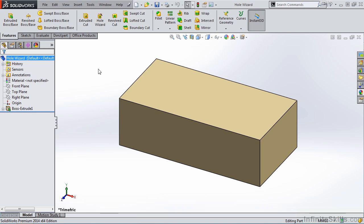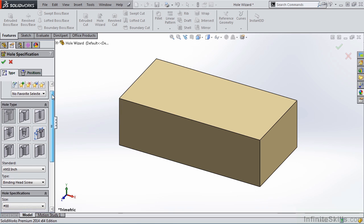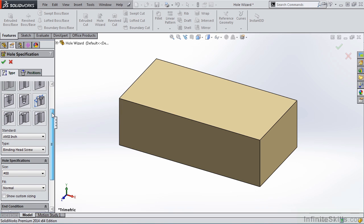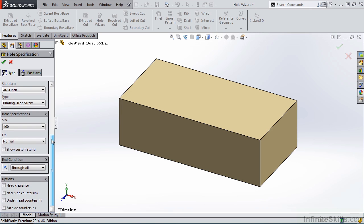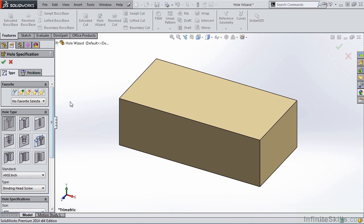Let's begin. I am going to activate the Hole Wizard command and the Property Manager opens. Notice we have two tabs — one for the type of hole and one to position the hole. We'll begin with Type. As we scroll through the Property Manager, at first glance it looks overwhelming, but there's no need to be overwhelmed because a lot of the settings we choose early on propagate the fields lower in the Property Manager.